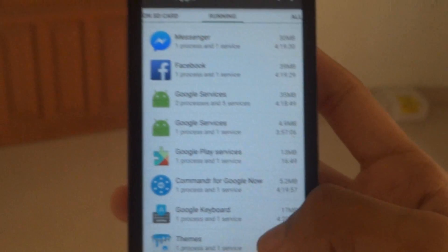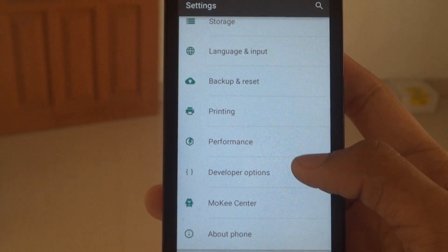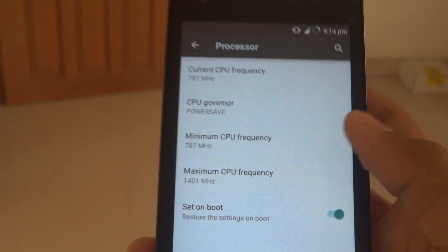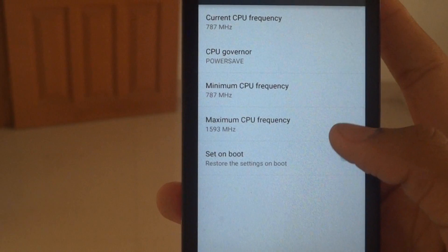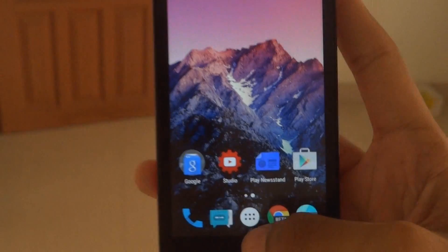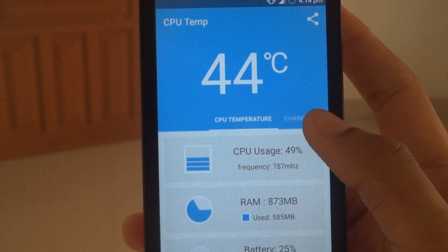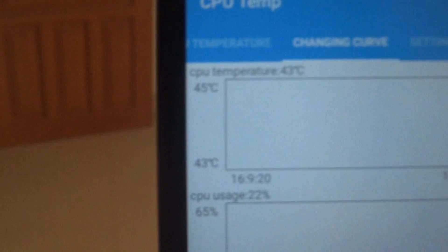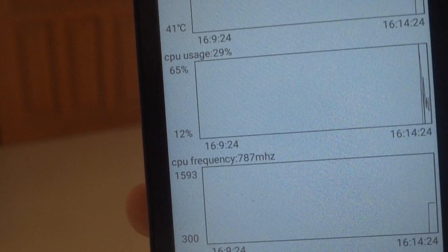I used to get 500 MB RAM at boot. In the performance settings you can set up the processor speed — if you set it to 1401 MHz you will not get any heating problem. The heating temperature is only 44 degrees Celsius, and it reaches a maximum of only 45 degrees Celsius. CPU usage is also quite low at only 65%.